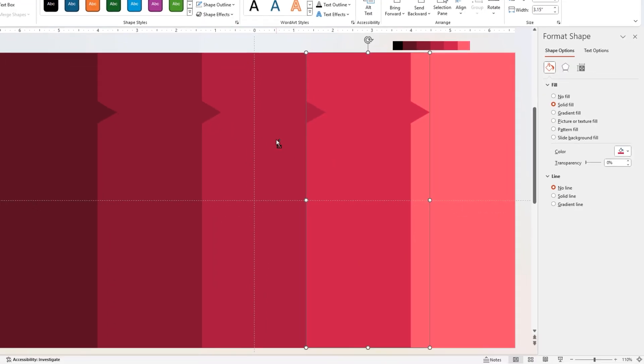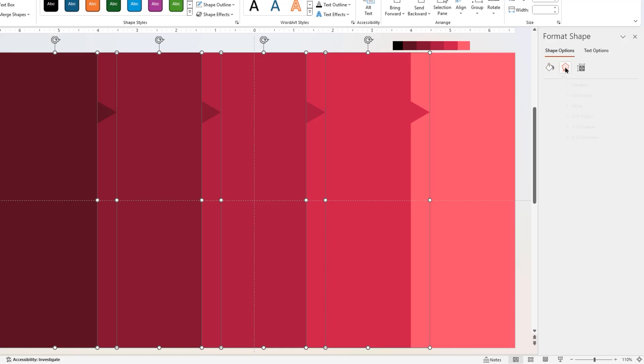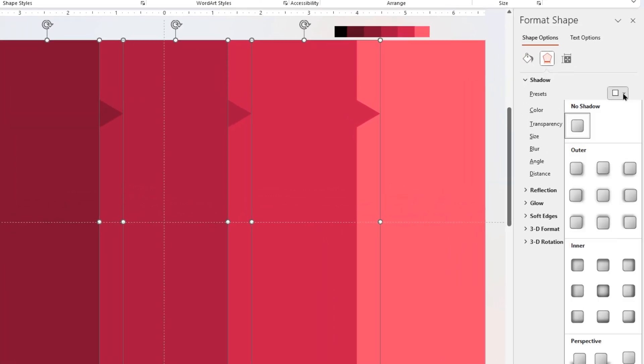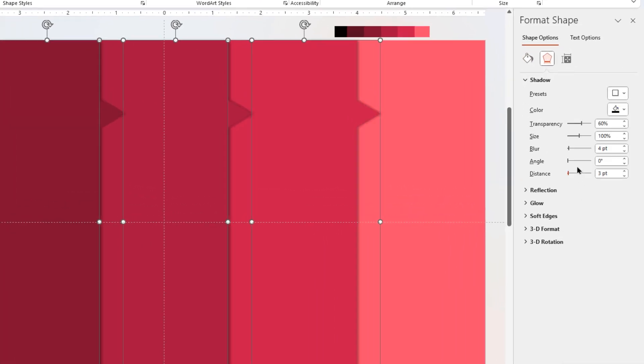Select these four rectangle shapes, apply shadow effect, and adjust the blur value.